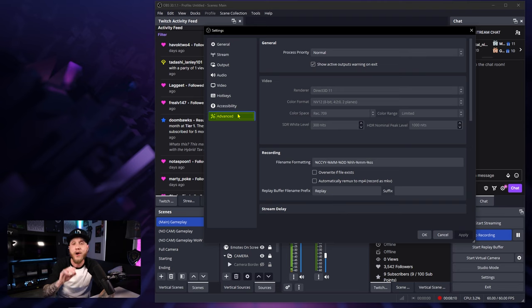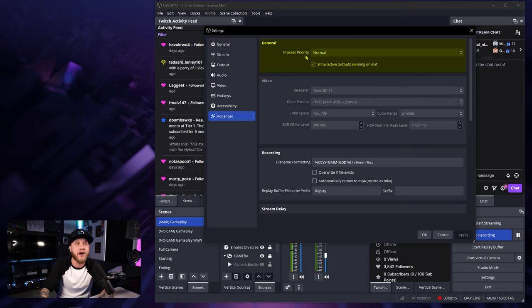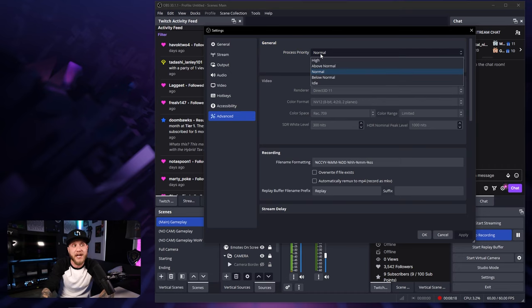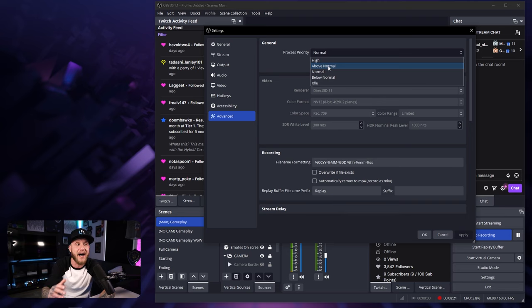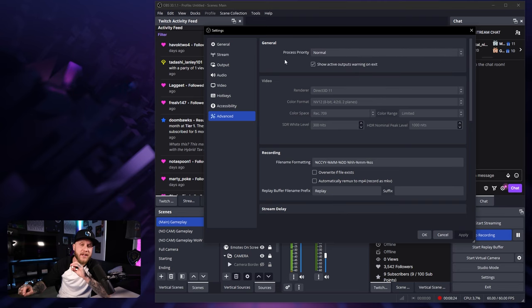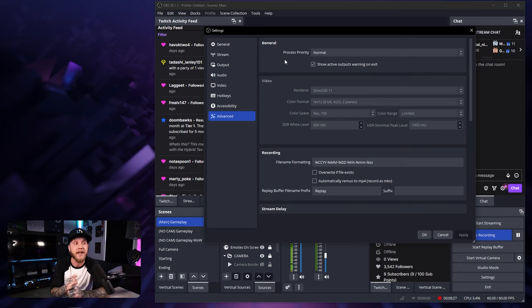In the advanced tab, one really important thing to note here is that under general up top, the process priority, make sure this is set to normal. If you change this process priority and set it to above normal or even high, what's going to happen is your PC is going to allocate more resources to OBS than whatever it is that you're doing.